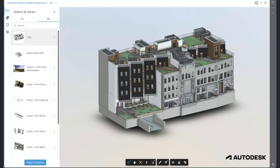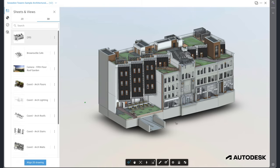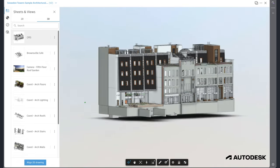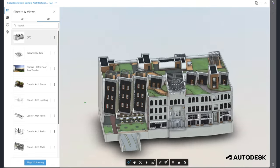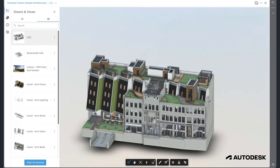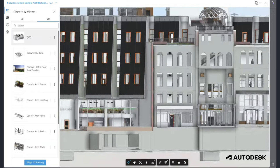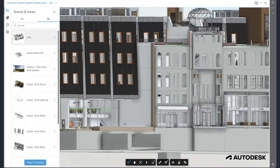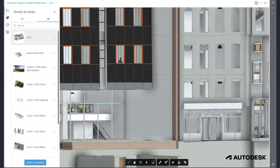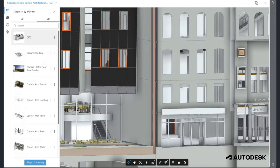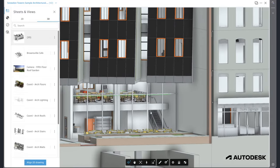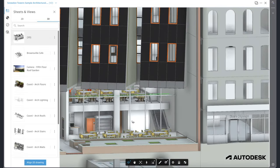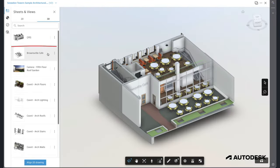In this case, the architect wants to share only the cafe area with a potential tenant, who can then review the setup of the relevant kitchen equipment and submit change requests based on this. This needs to happen without inviting the tenant to the main ACC project and without giving them access to the entire Revit file.